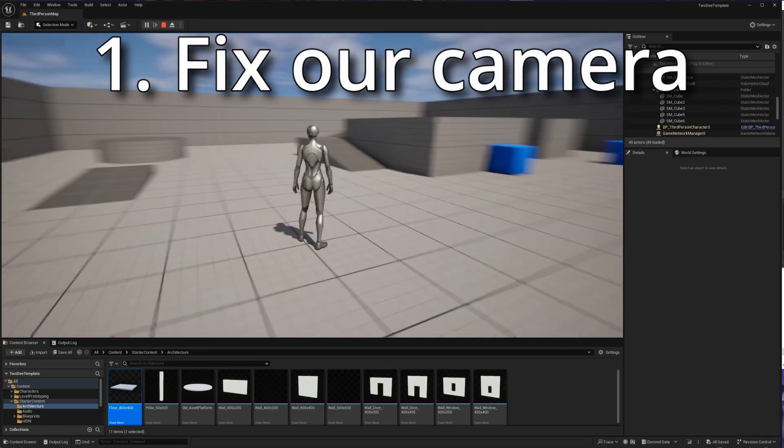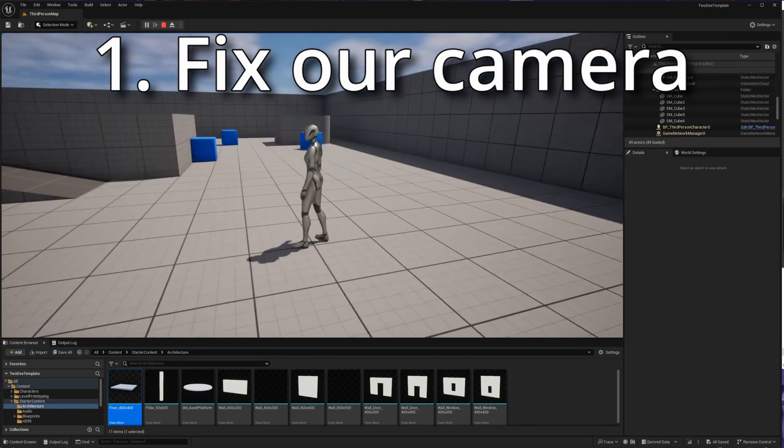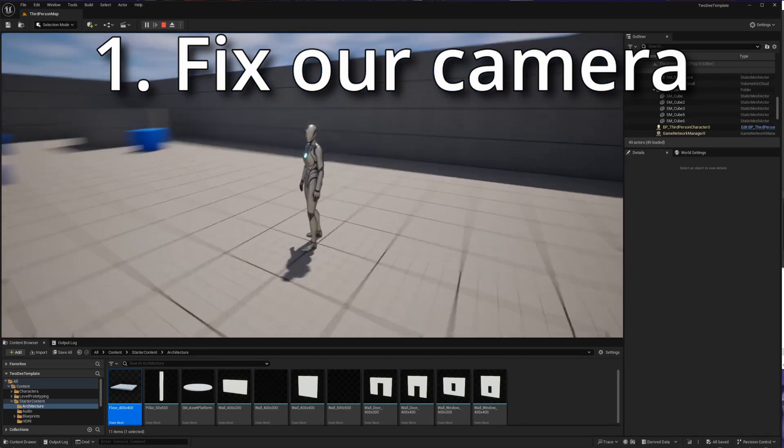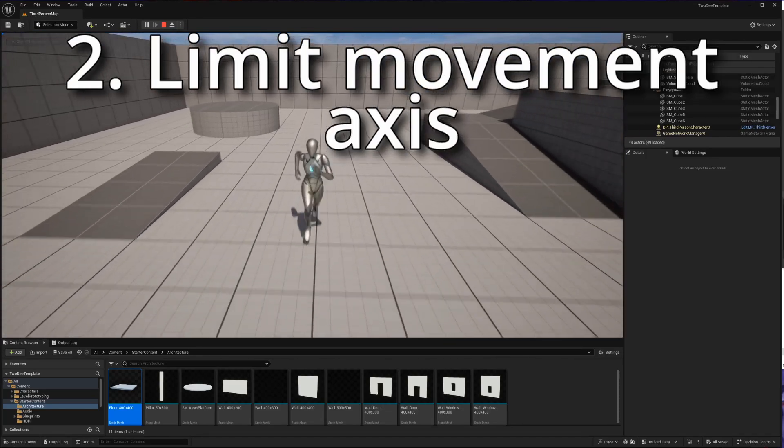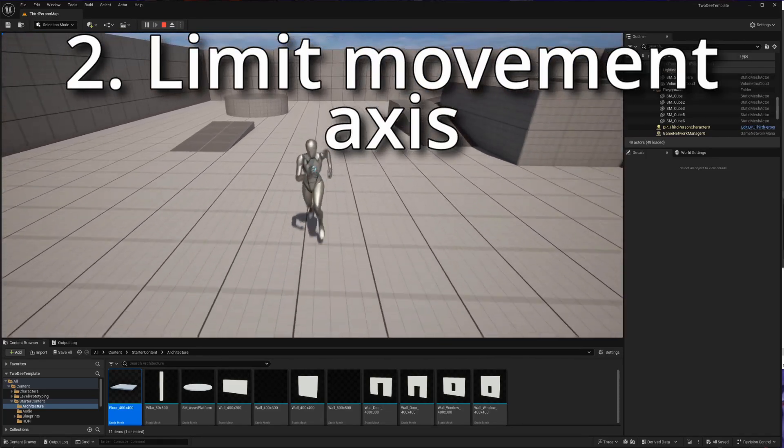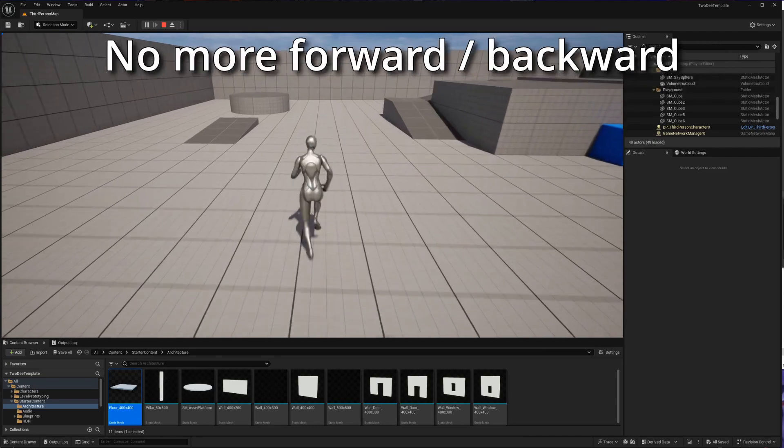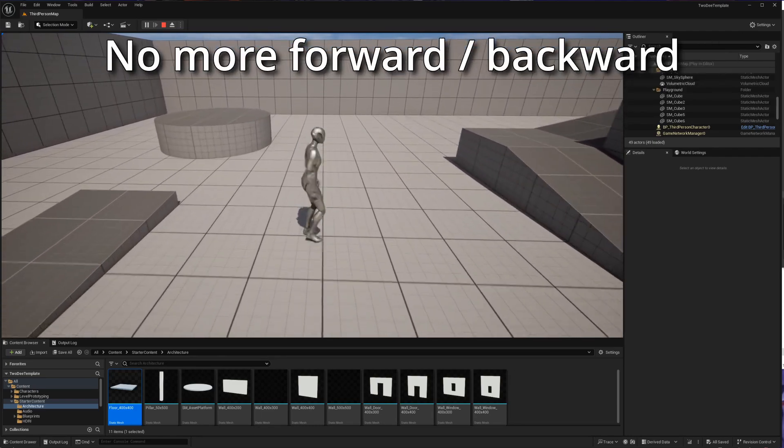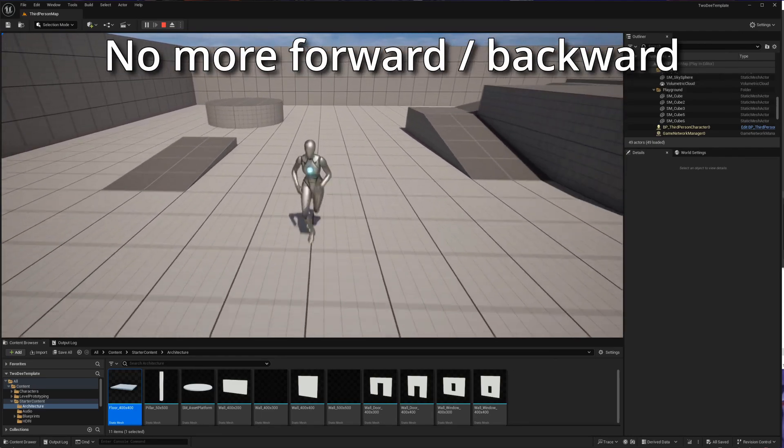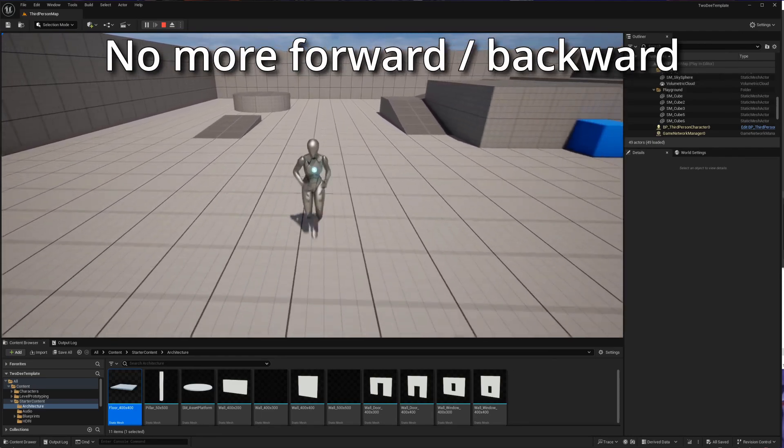Currently we can control the camera's perspective, and that is obviously going to need to go. We can also move front and back as well as side to side. We're going to need to restrict our player's movement to be side to side if we're going to get that 2D feel.